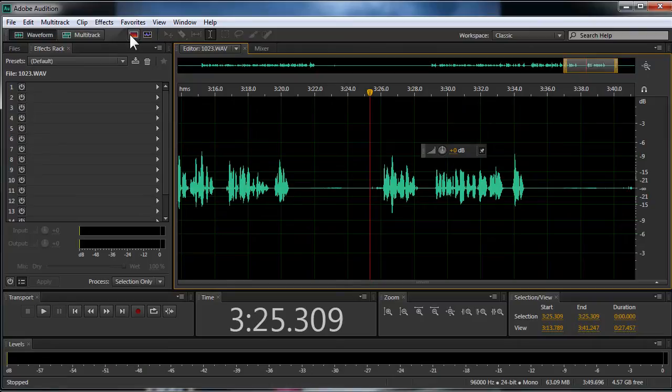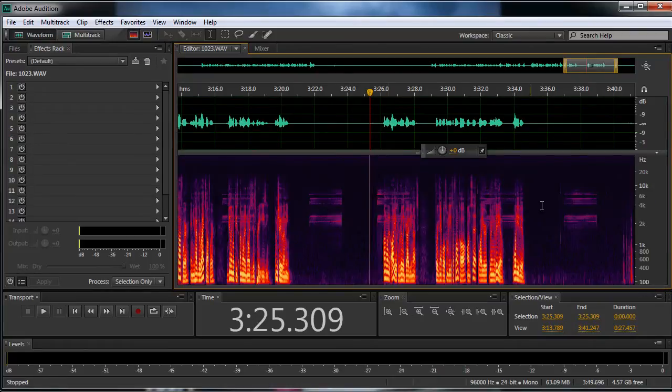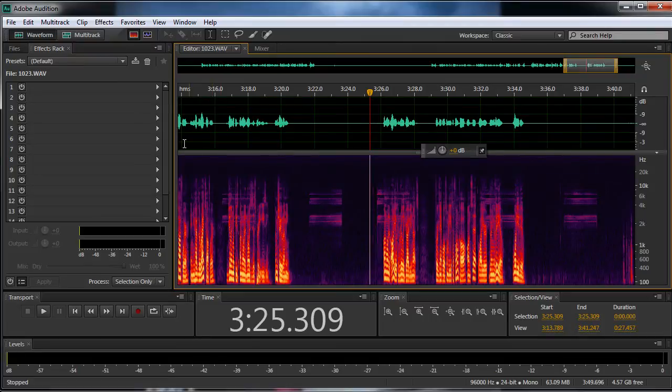If you click right here, you'll get this. It's called a spectral frequency display. Or you hit this little button down here, and it'll give you that same display. And it gives you a visual representation of what's inside that WAV file.